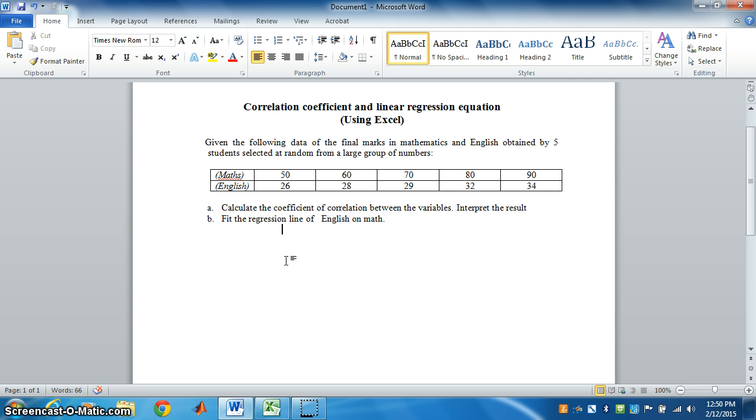Now, if the value of R is 1, exactly 1, we say it's a perfect positive correlation. And if R is minus 1, we say it's perfect negative correlation.